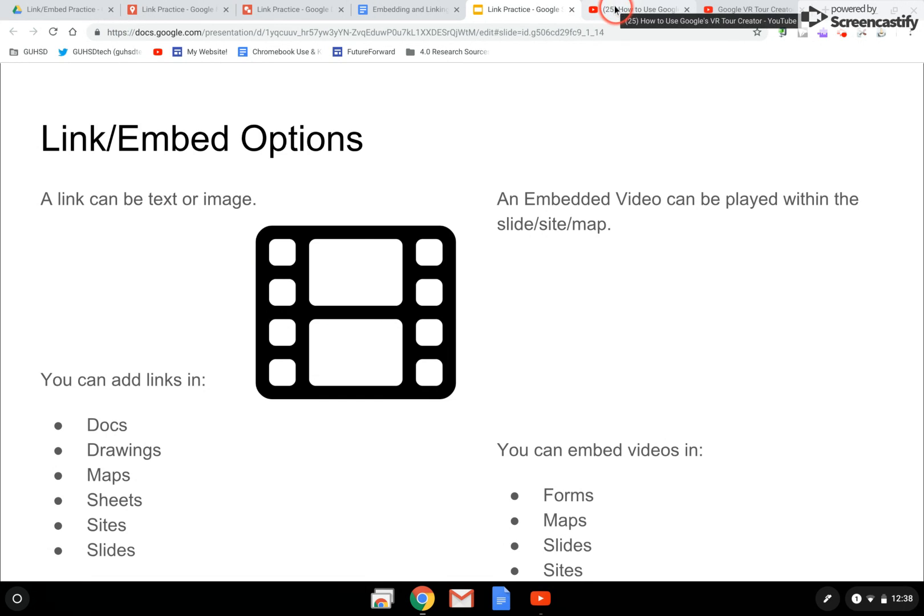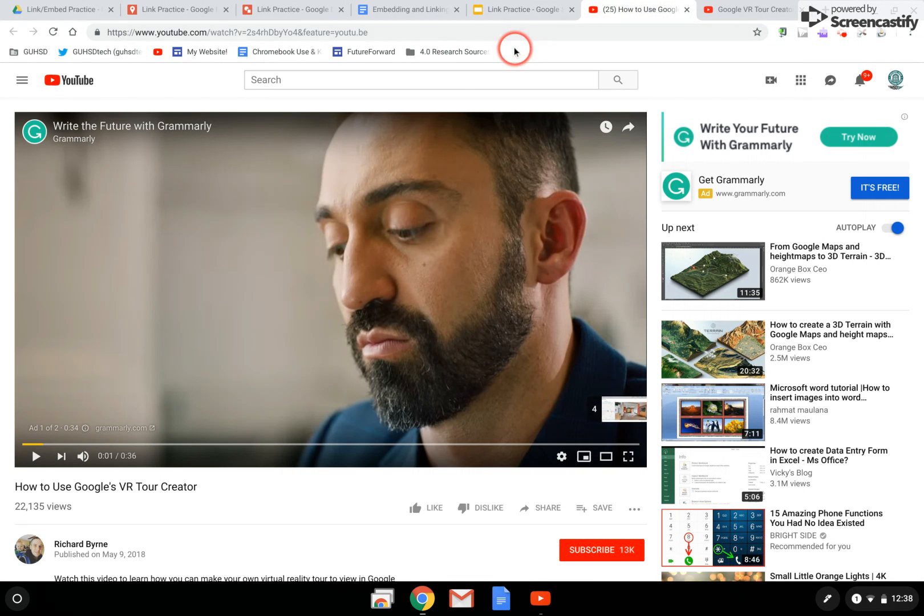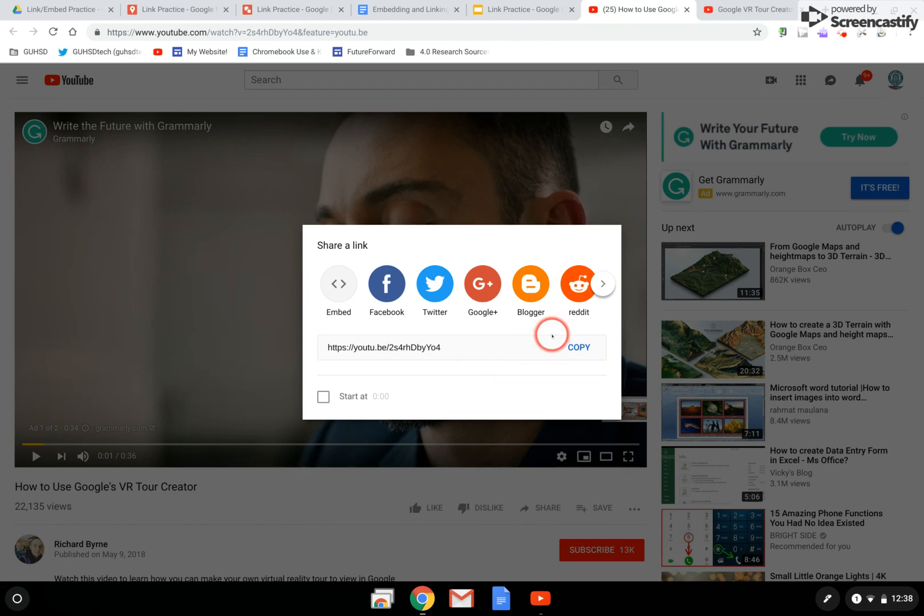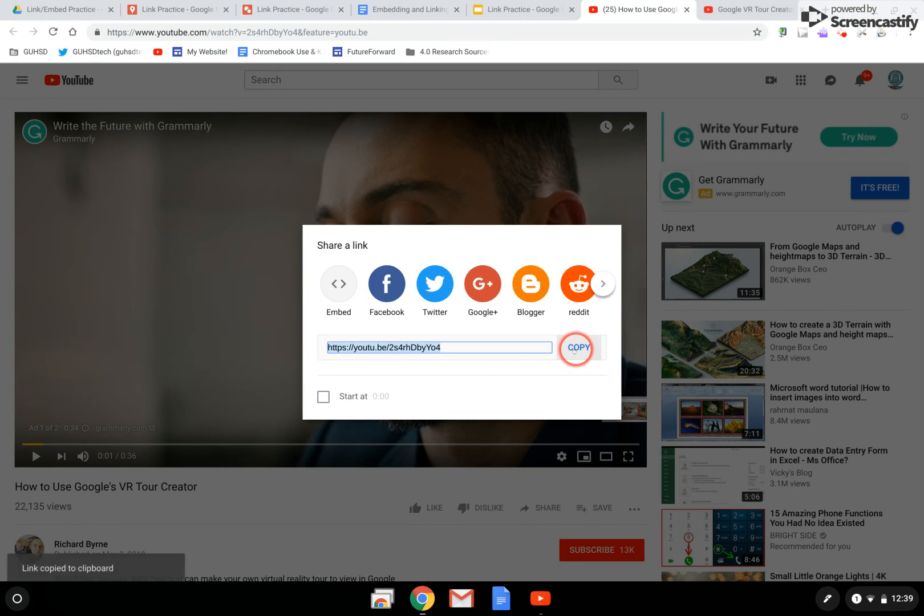In a second tab, I already have opened up a video I'd like to use. So I could simply just go to share. I can simply copy the address of it.